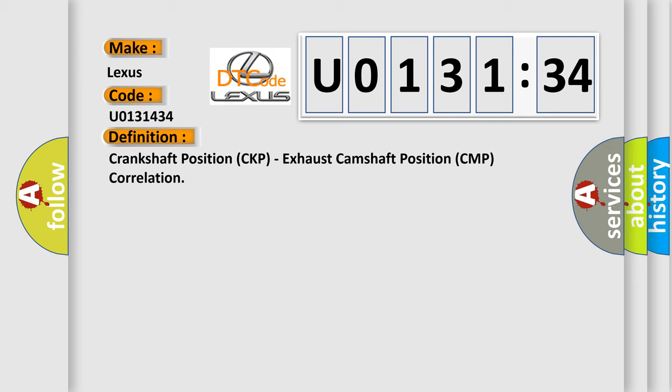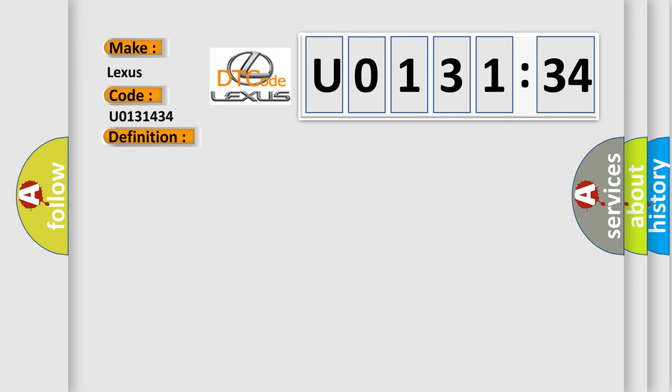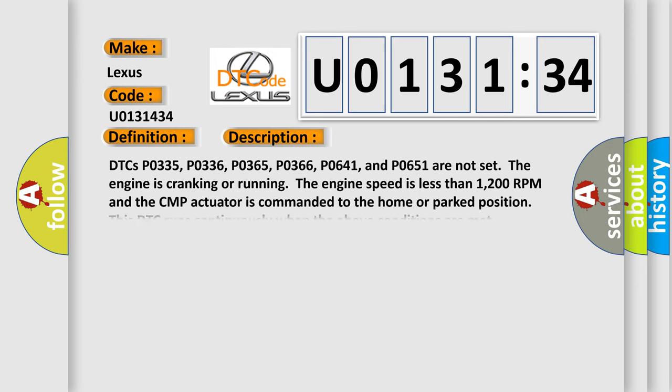And now this is a short description of this DTC code. DTCs P0335, P0336, P0365, P0366, P0641, and P0651 are not set.